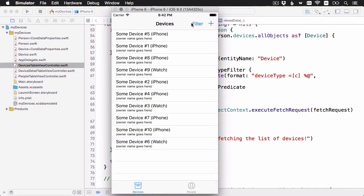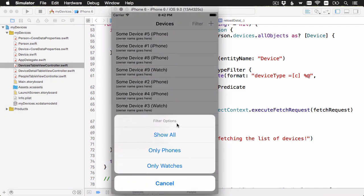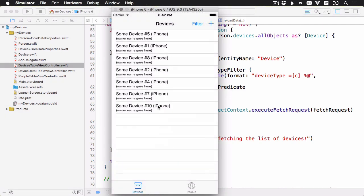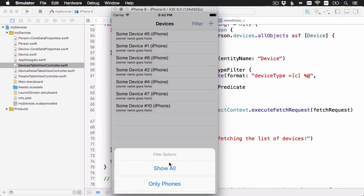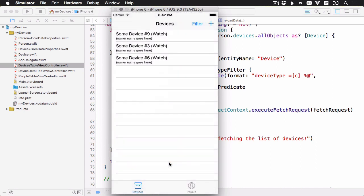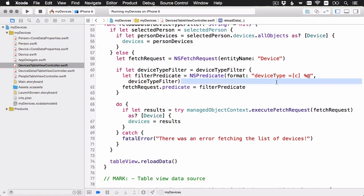And now you'll see when I do the filter, we get only phones and only watches. As I mentioned in the slides, there is a whole language of predicates here with many kinds of options. And you'll find more details in the predicate documentation. And also in the challenge, you'll look at some more advanced predicates and also add some sorting to the app.